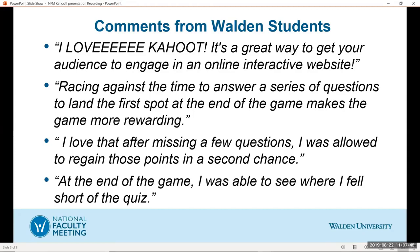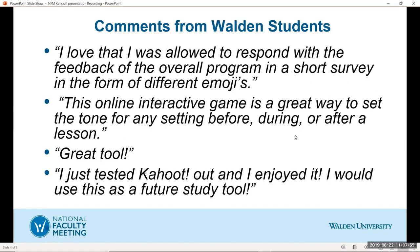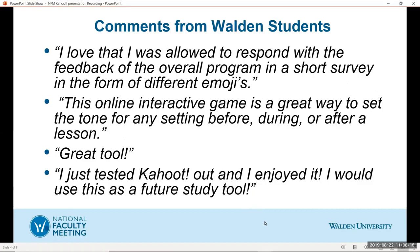The students really like that point. The next slide also has information on more comments from the students. And the one I really like here is it's a great study tool. Kahoot could be used for a great study tool. So, without further ado, I would like to go to Kahoot.com and demonstrate how you can create a Kahoot of your own, and how you can play it with my colleagues.